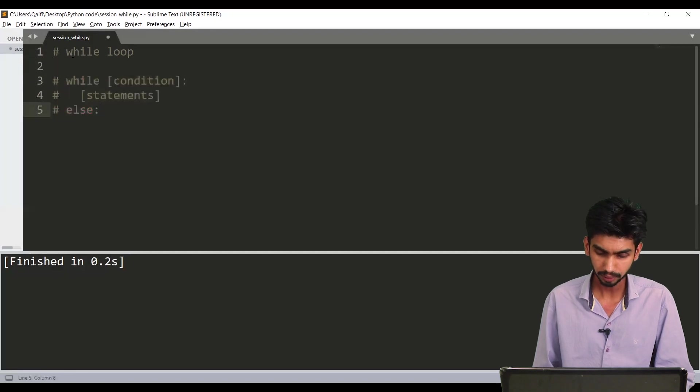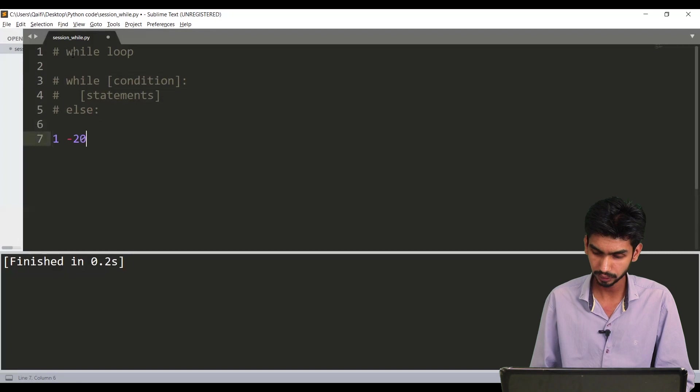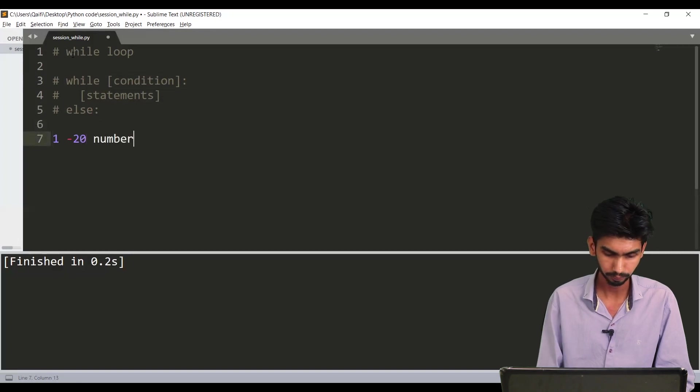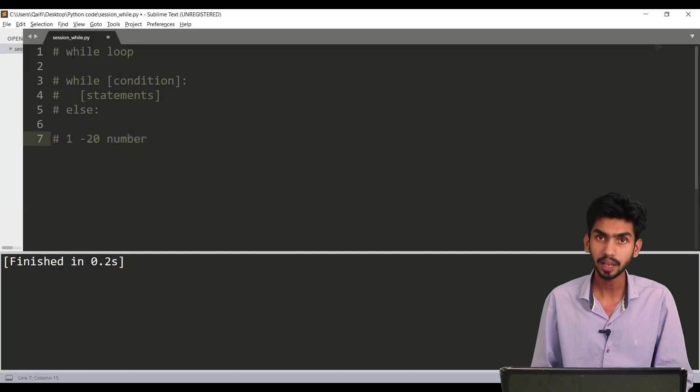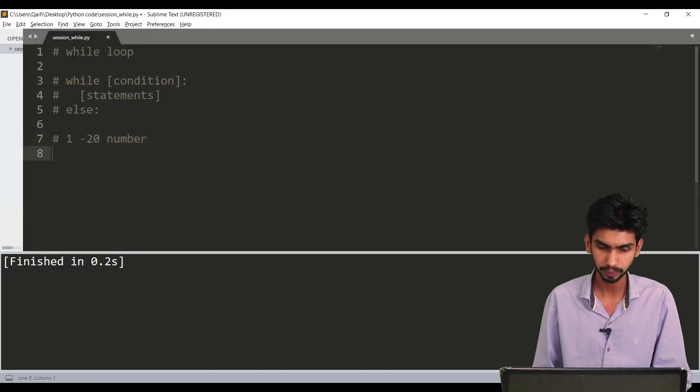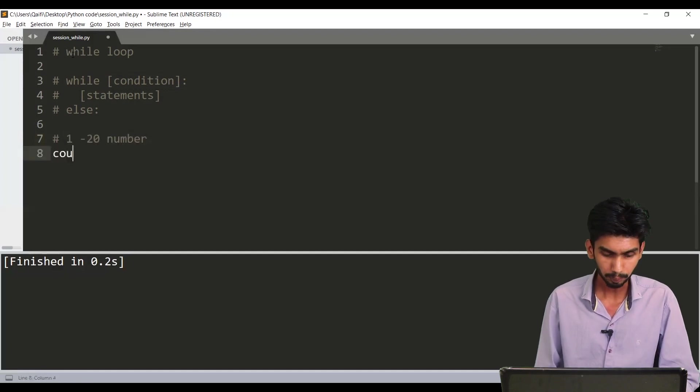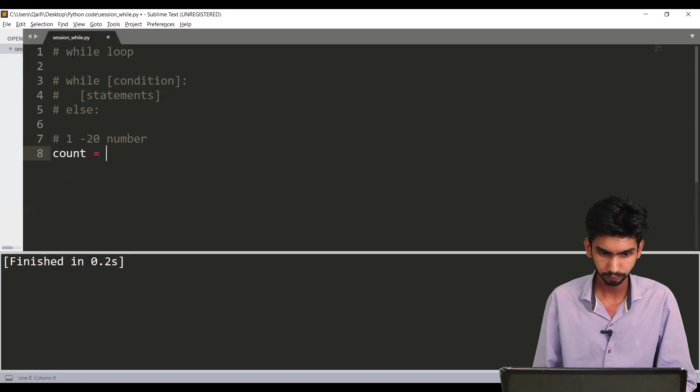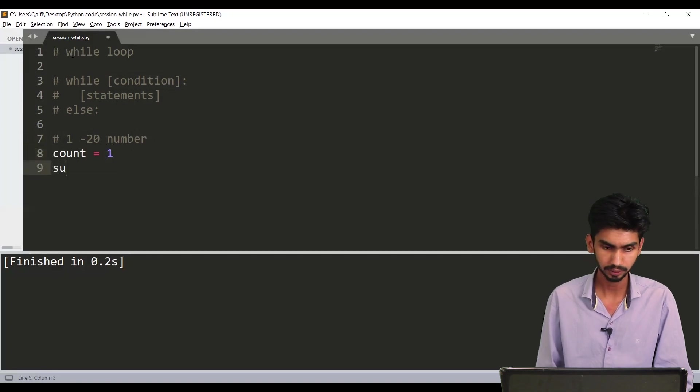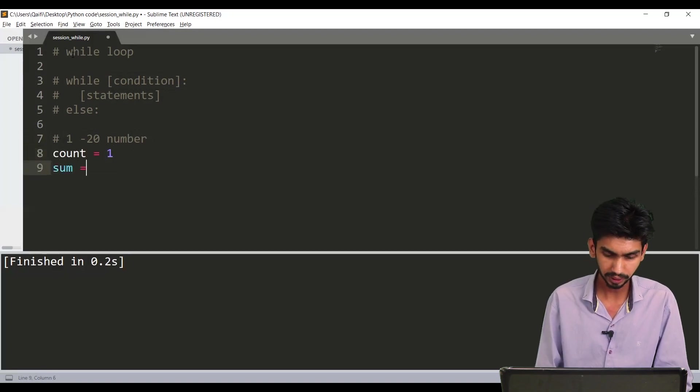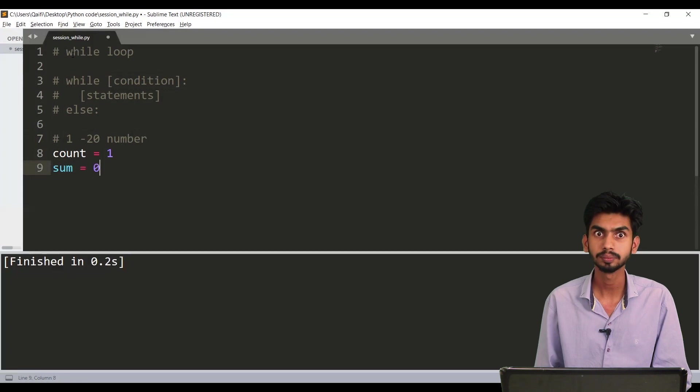Let's take an example. I want to print sum of first 20 numbers. So how to do this using while loop? I'm taking one count variable initially this is 1 and I'm taking one sum variable this is also 0.